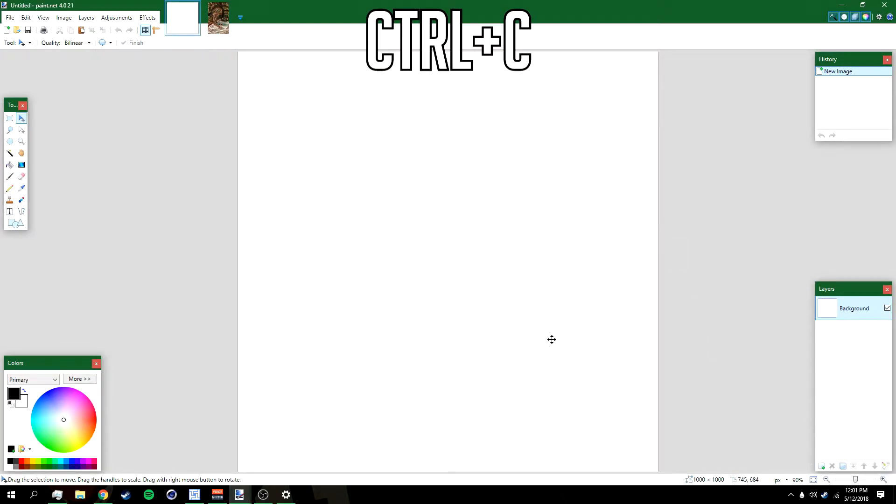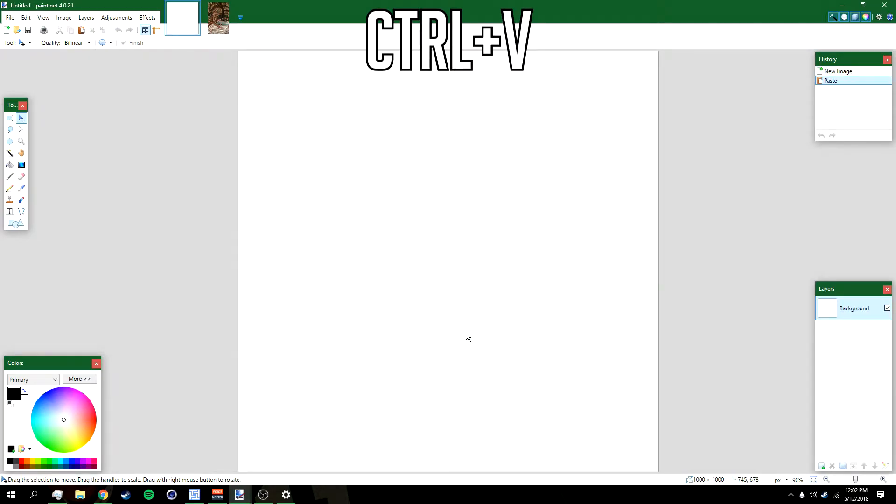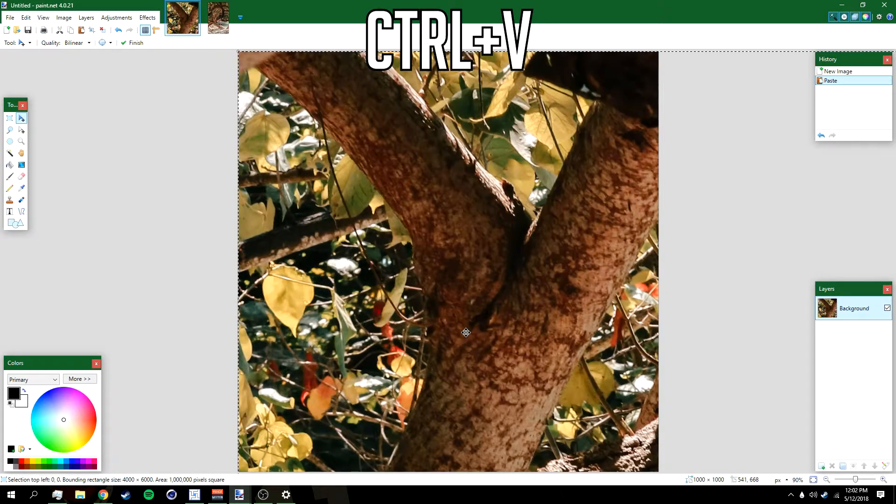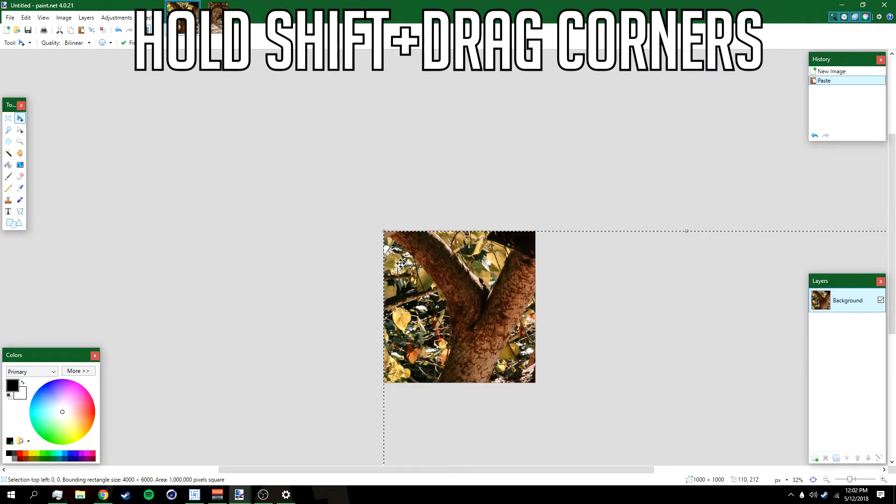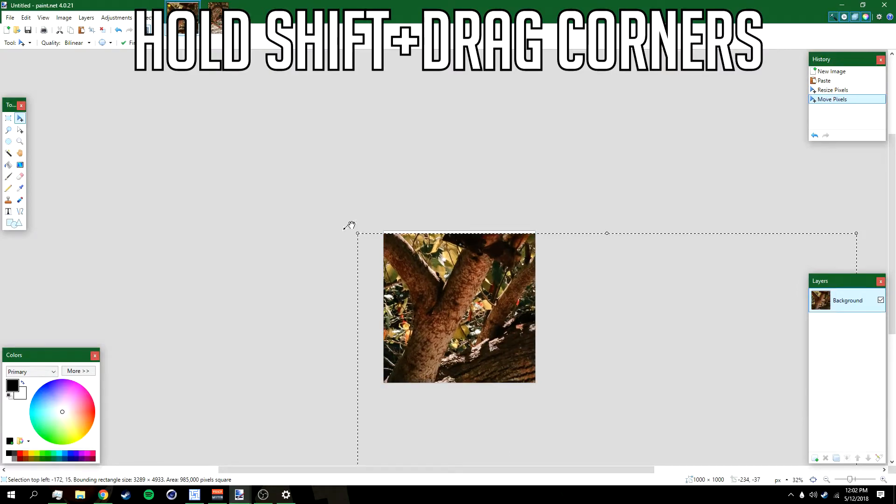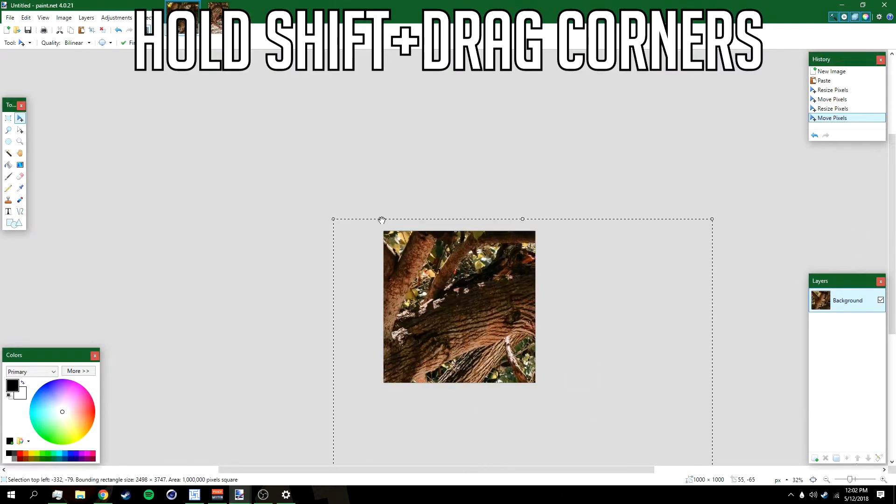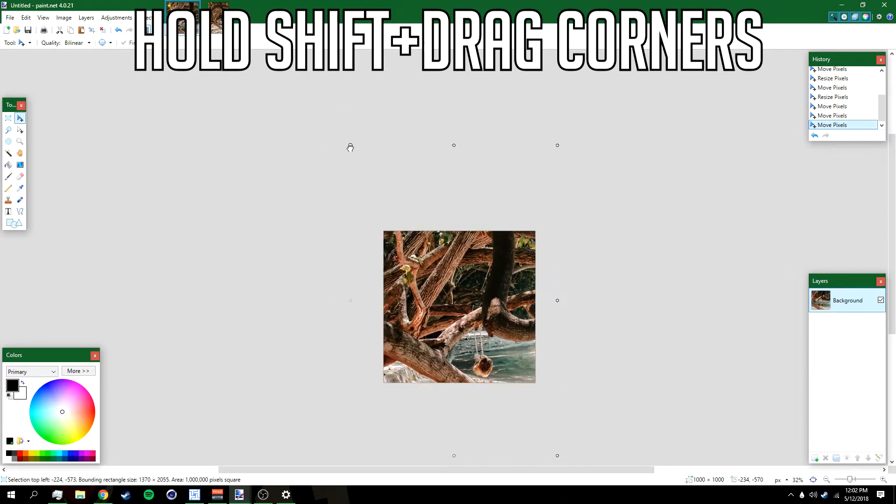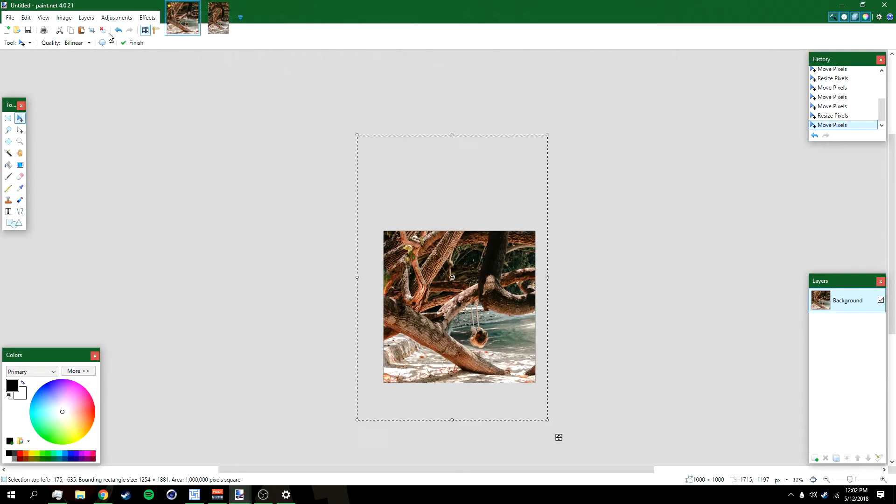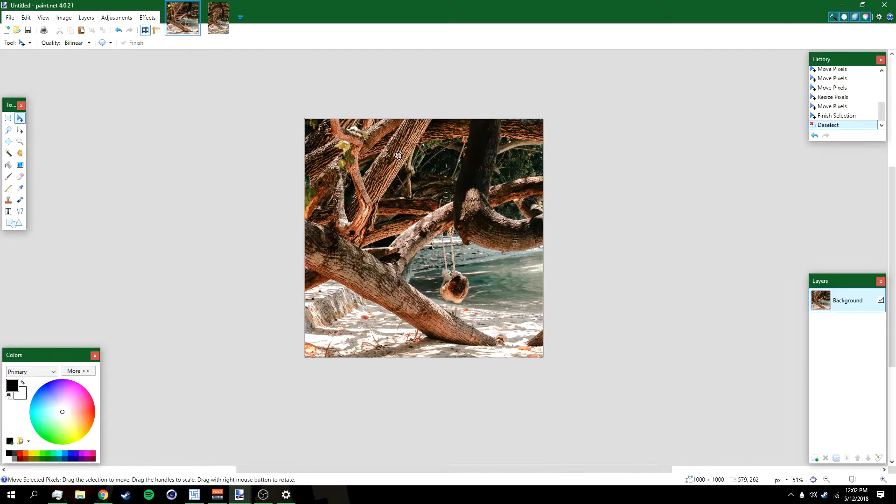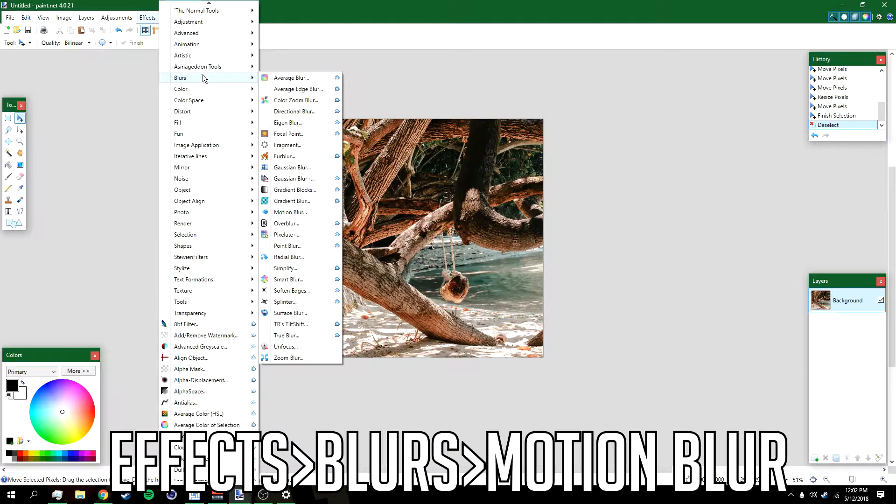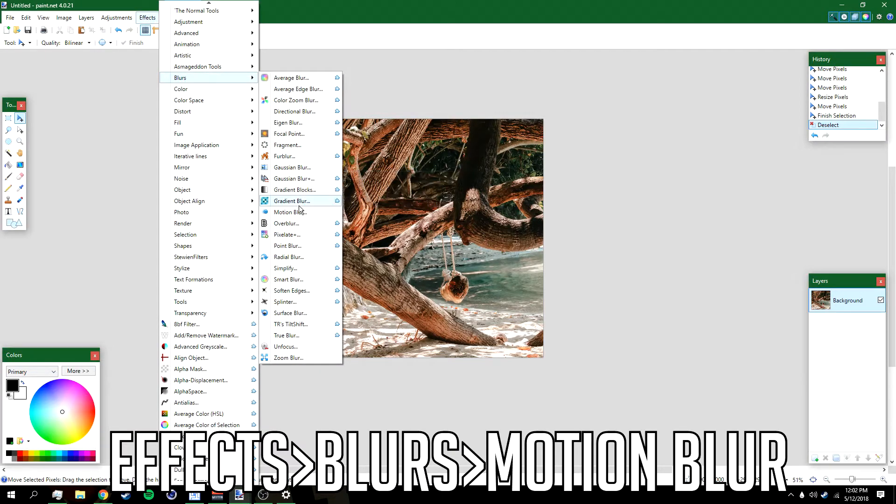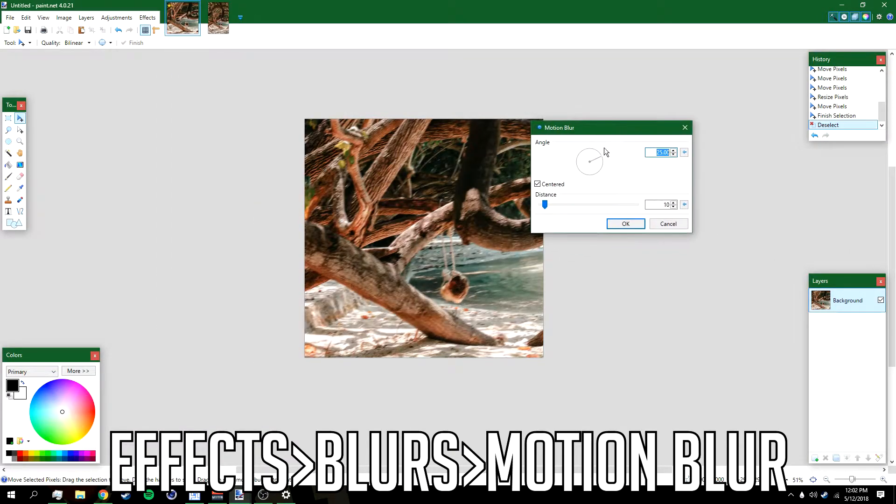Go back to the profile picture right here and then press Ctrl+V. Just wait for it to load. Then hold Shift, left click and drag the corners like that. Deselect it.